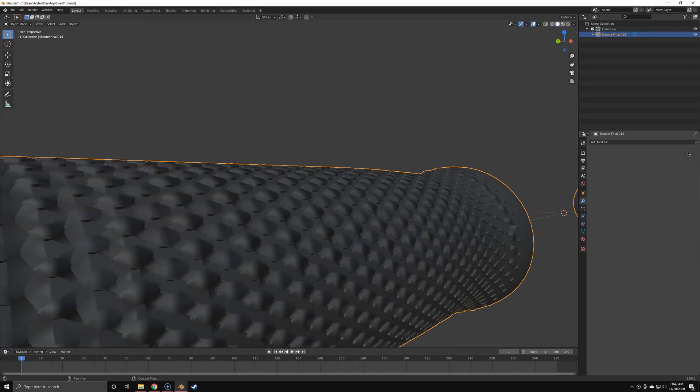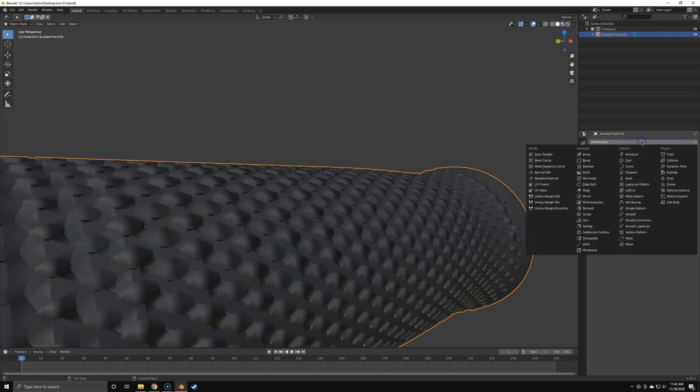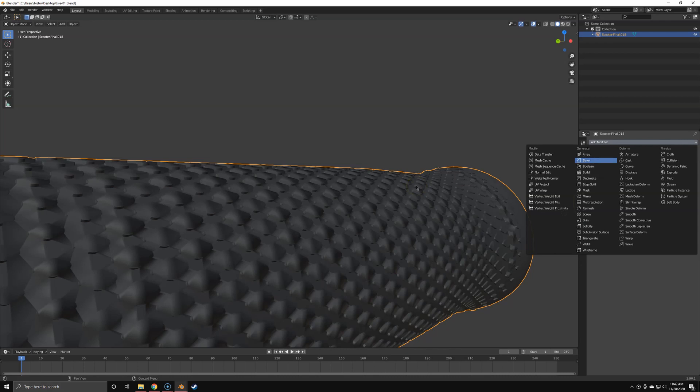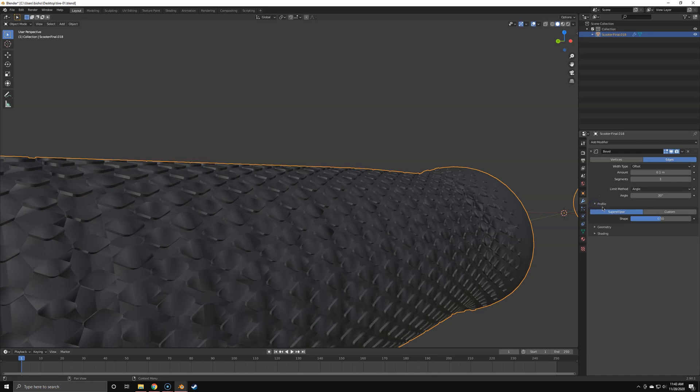As you can imagine, this mesh will be very hard to bevel. When I drop on a bevel modifier, you see my computer is already slowing down. It's kind of breaking down, even though my PC isn't slow. It doesn't matter what I set in the bevel modifier.